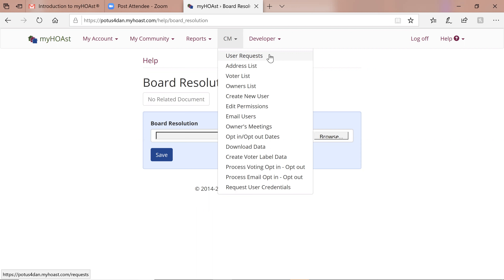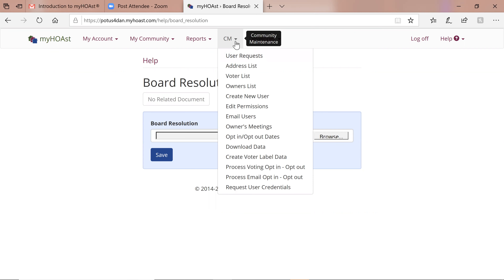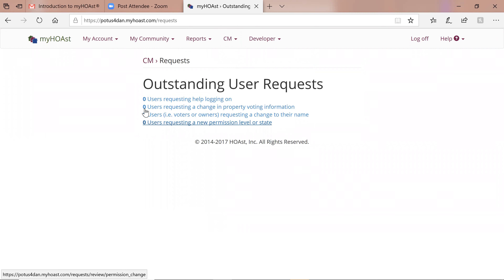Whenever a request comes in, the subscriber will receive an email saying there's a user request waiting — found right here. User requests can be handled by the subscriber and any admin, and most can also be handled by a leader. However, in the case of an admin or leader, if the subscriber has not added them to the private email list, they can go here and see requests, but they will not get an email notification saying something is waiting. I'll click on this to show you — it looks like this; all zeros, so nobody's waiting.